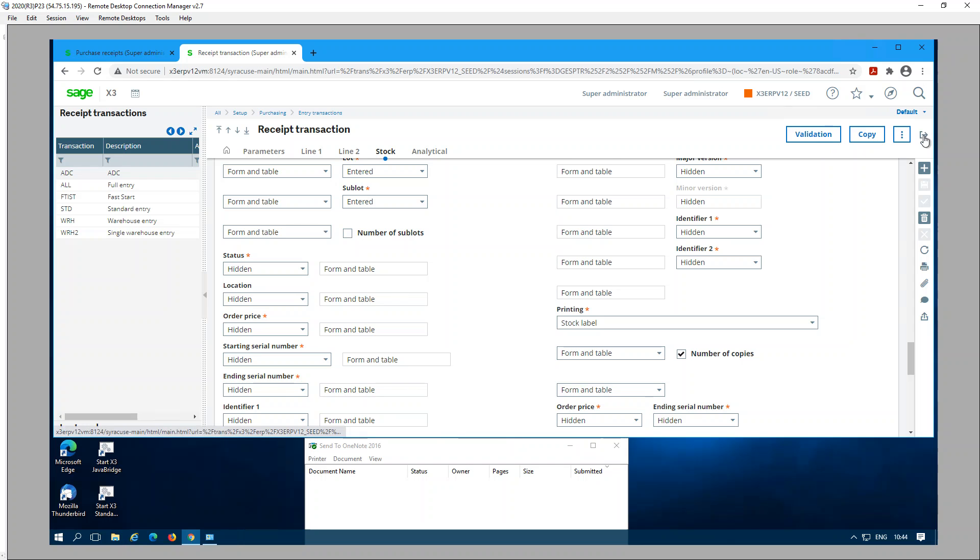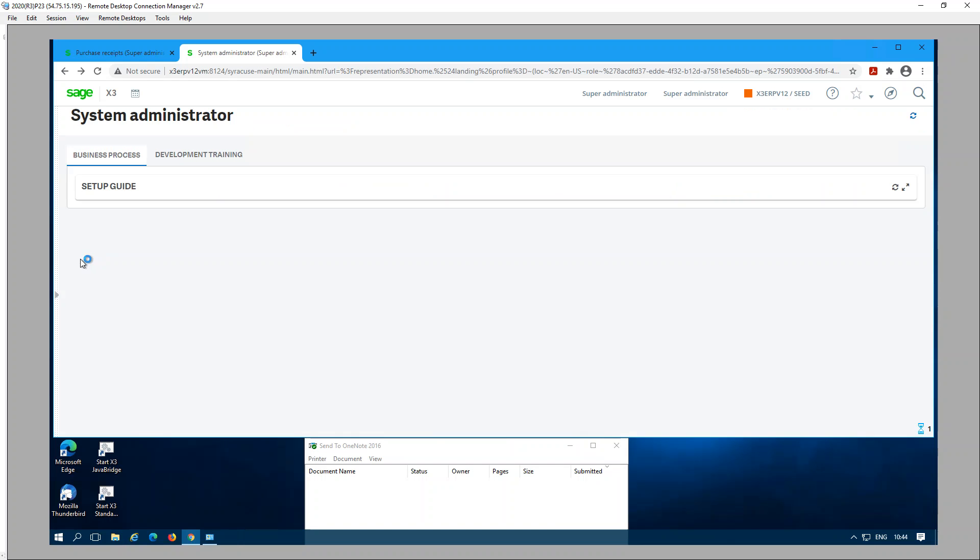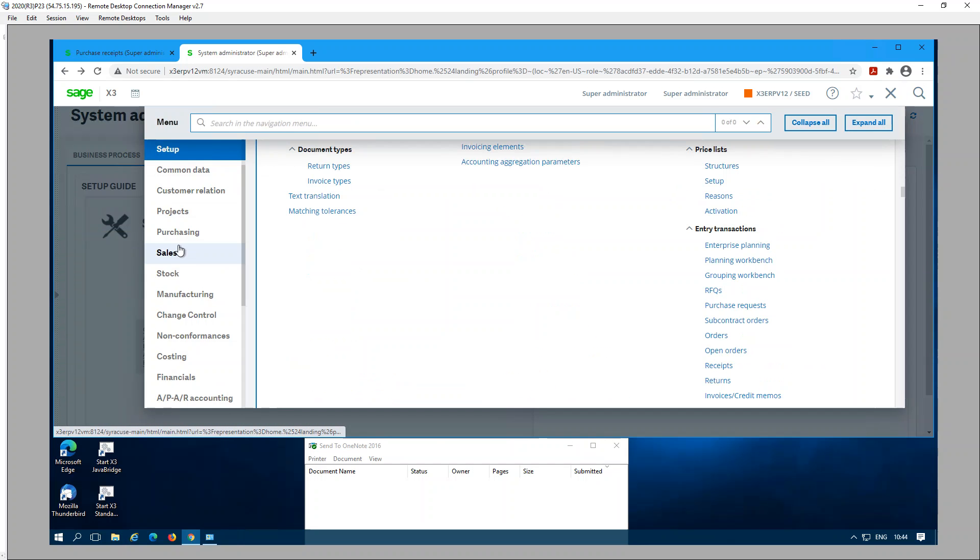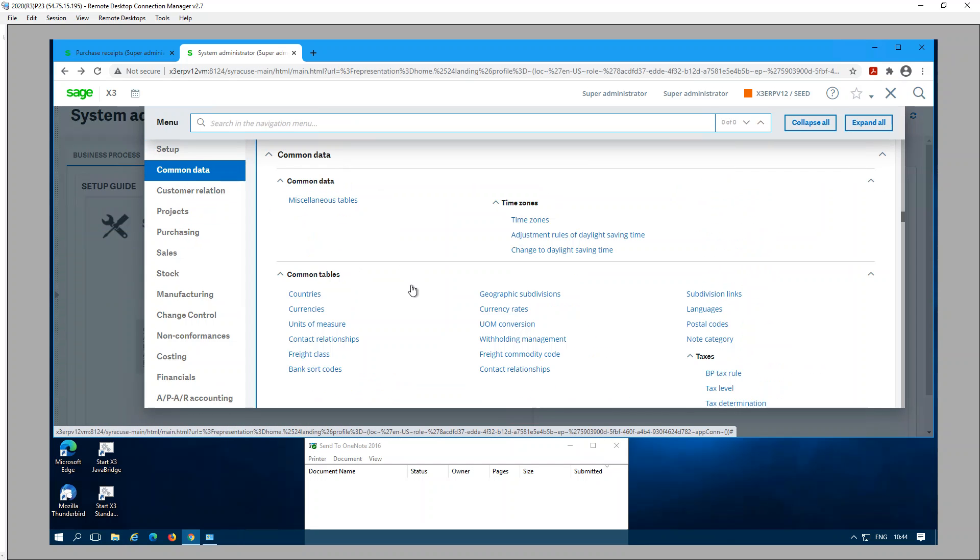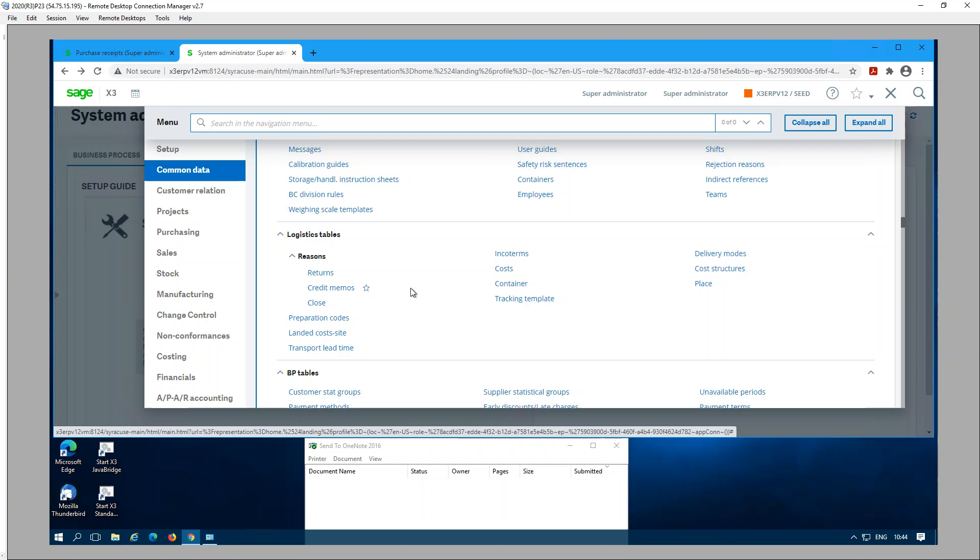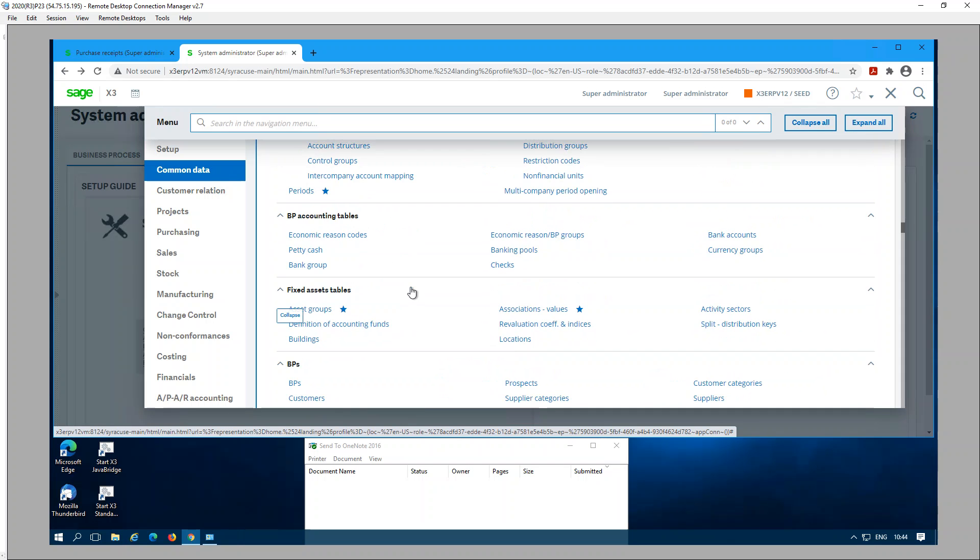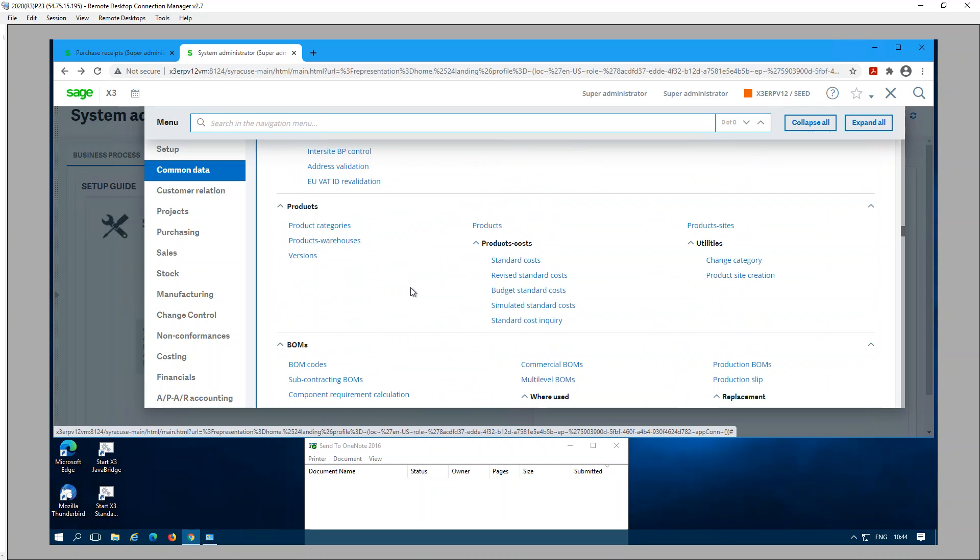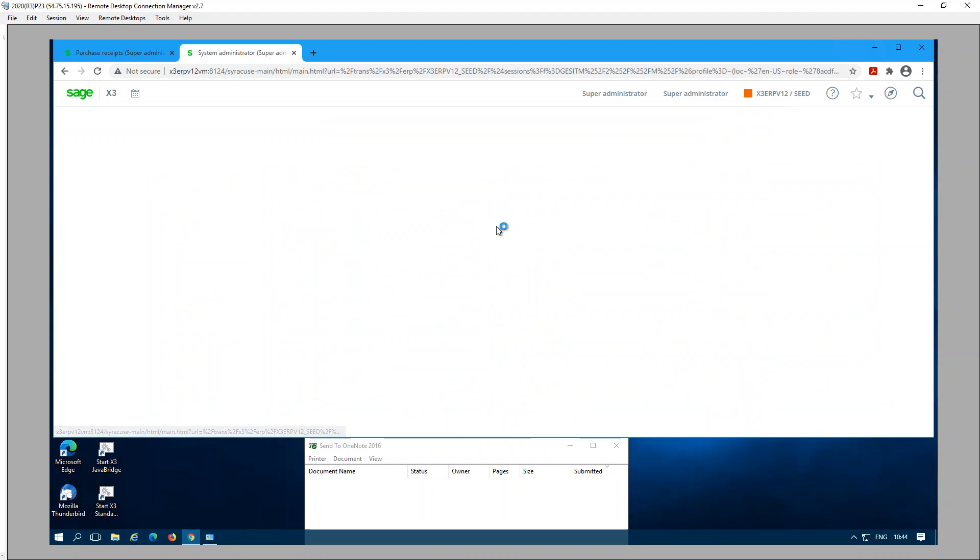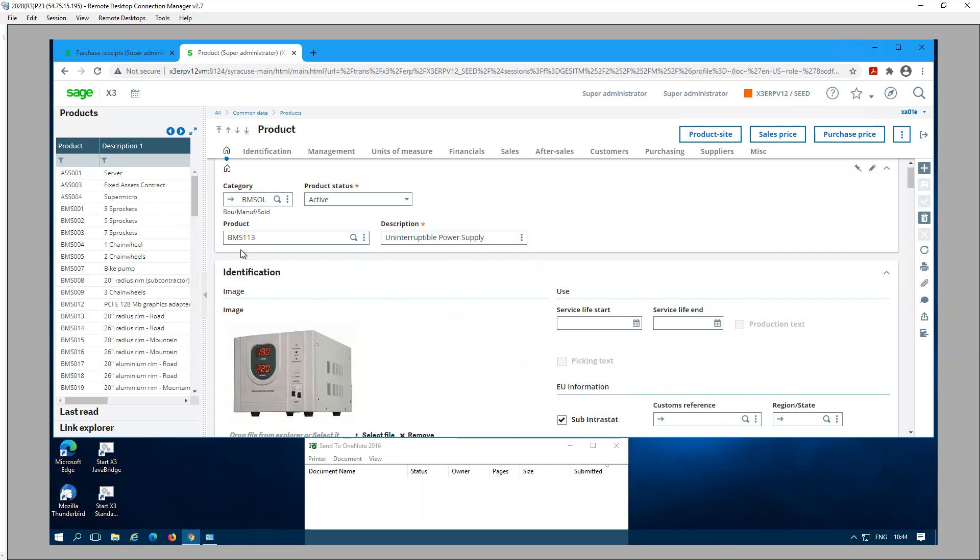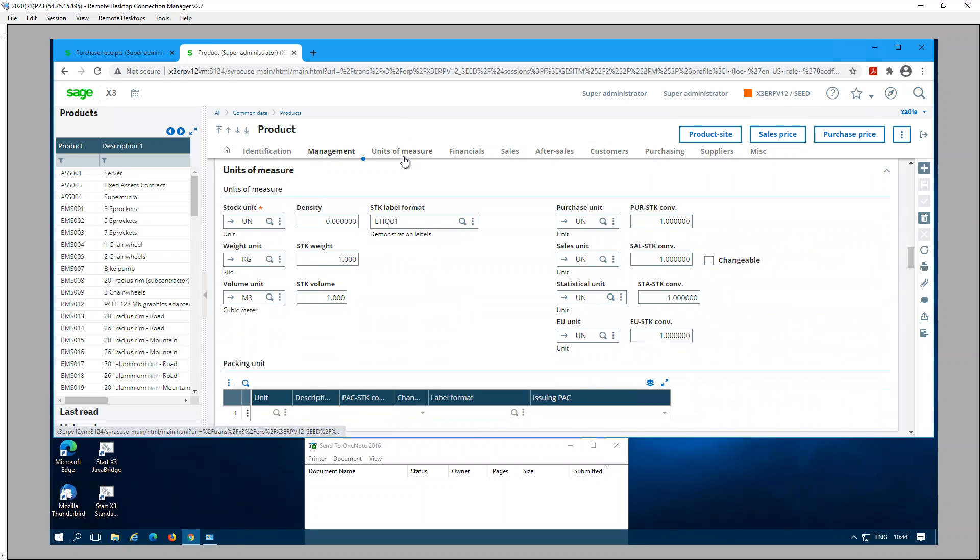The final step is to go to the product under Common Data. Select the product that we are going to receive. The product I'm using is BMS113. Go to the Unit of Measures tab and make sure you have a stock label format assigned here.